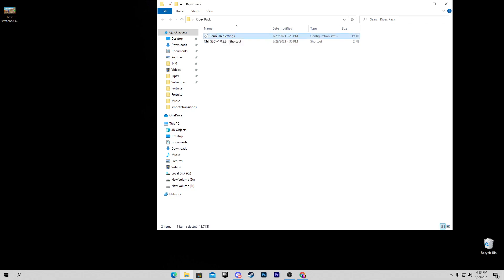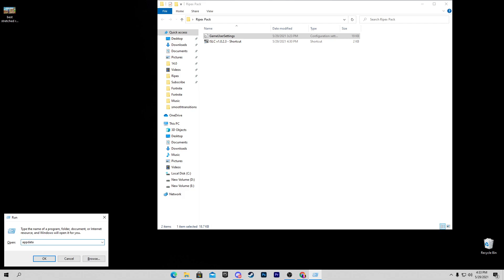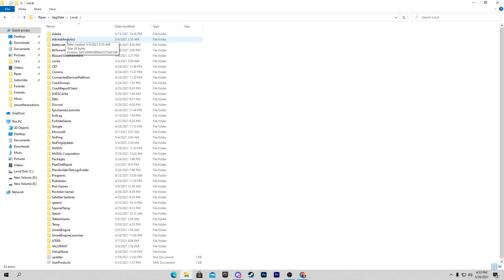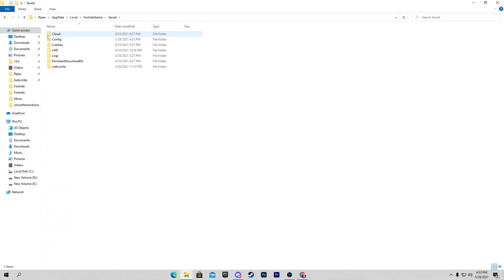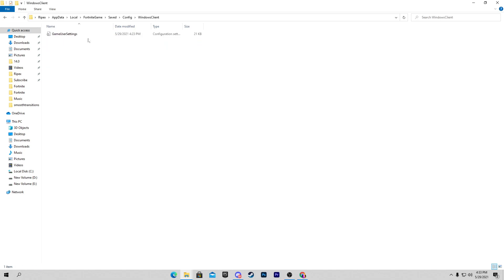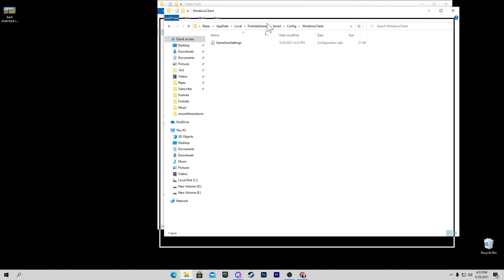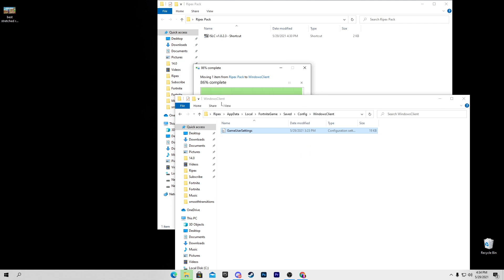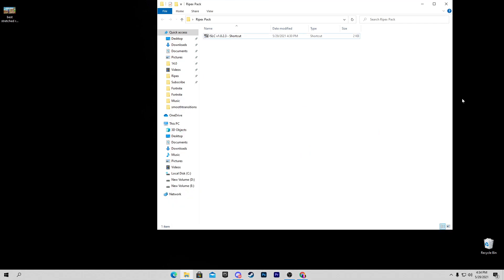To set this up, first simply copy the file. Press Windows + R on your keyboard and type 'appdata' into the search section, then click OK. This will take you to the screen — go into the Local folder, find the Fortnite folder, then Saved, Config, WindowsClient. Here is our GameUserSettings file. You need to simply replace your file with the downloaded one — drag and drop it into the file destination and close the window.